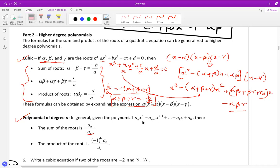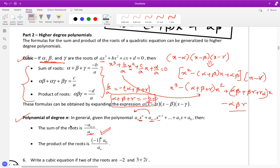So alpha plus beta plus gamma equals minus b over a. This is true for all polynomials — the sum of the roots is always minus b over a, regardless of degree. For example, in a degree-five polynomial, b is the coefficient of the degree-four term, and the sum of roots is still minus b over a.